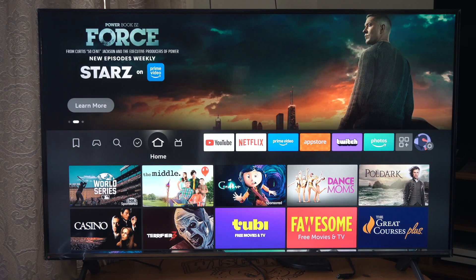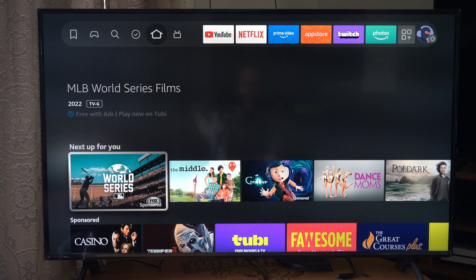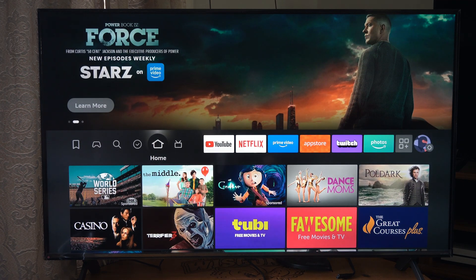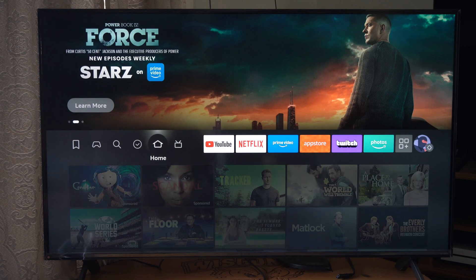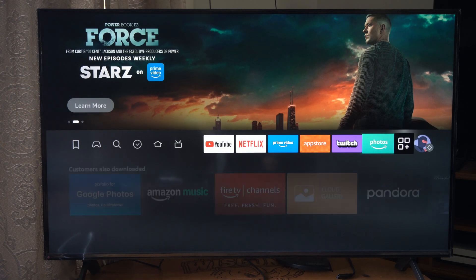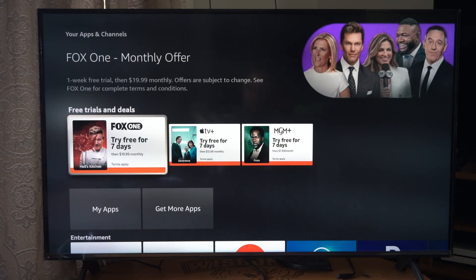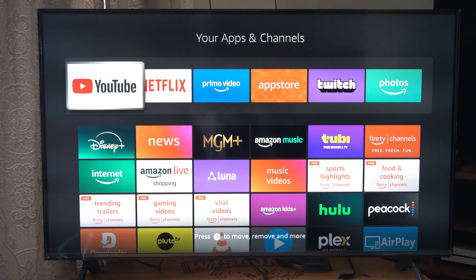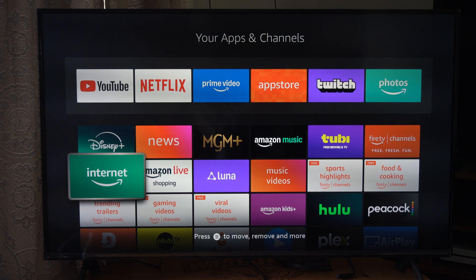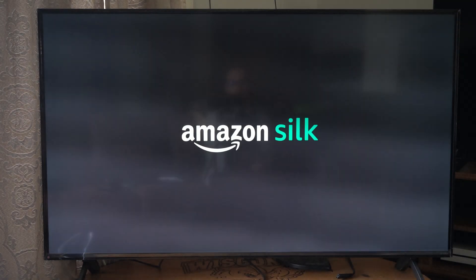Hey everyone, this is Tim from Eurostick Studios. Today in the studio I'm going to show you how to browse the internet on your Amazon Fire Stick. So you want to go all the way over to the three boxes here, this little icon going down. Go to my apps right here, and there is an internet option right here. We can select this and it uses Amazon Silk.